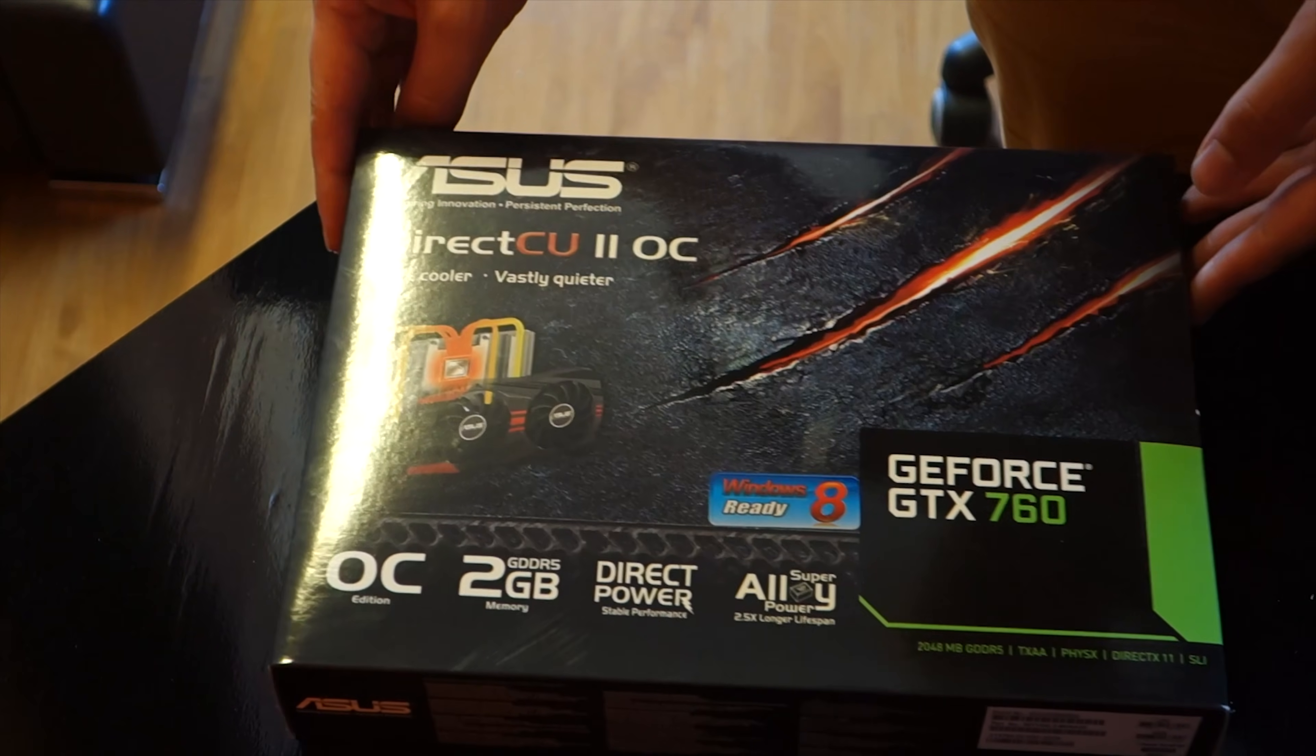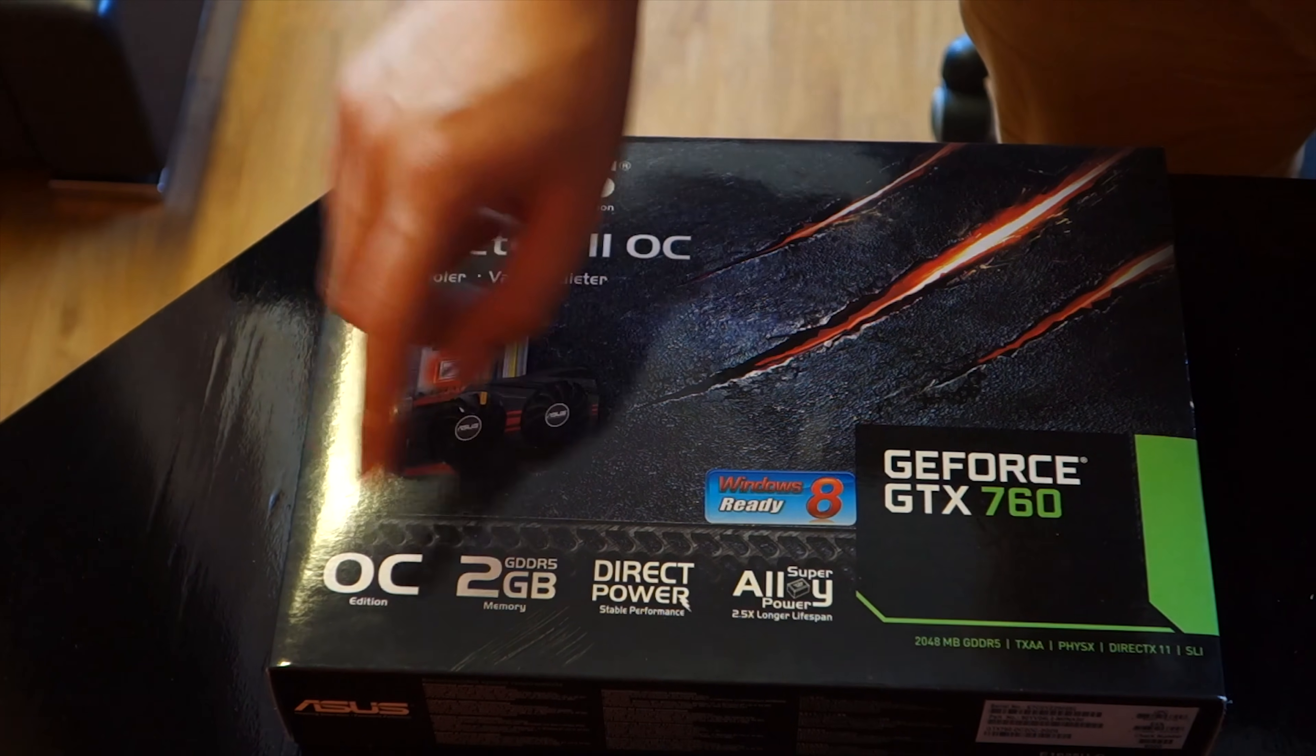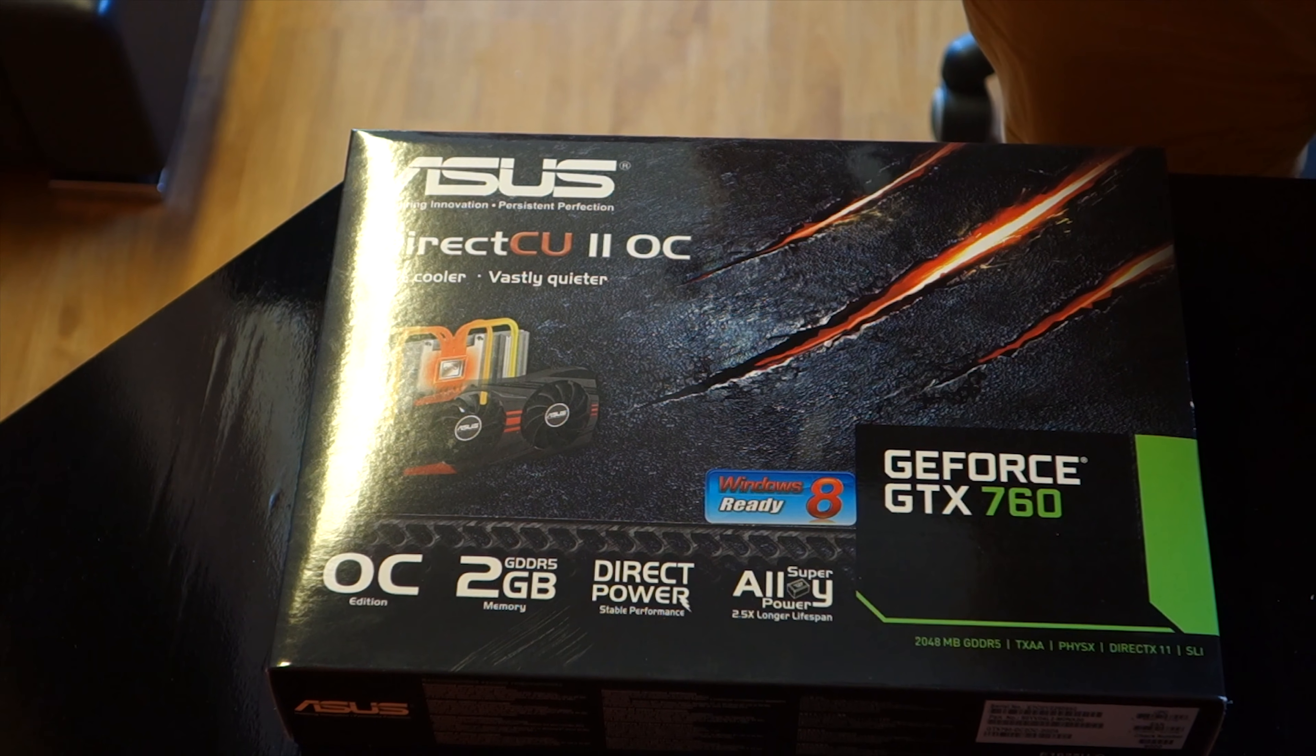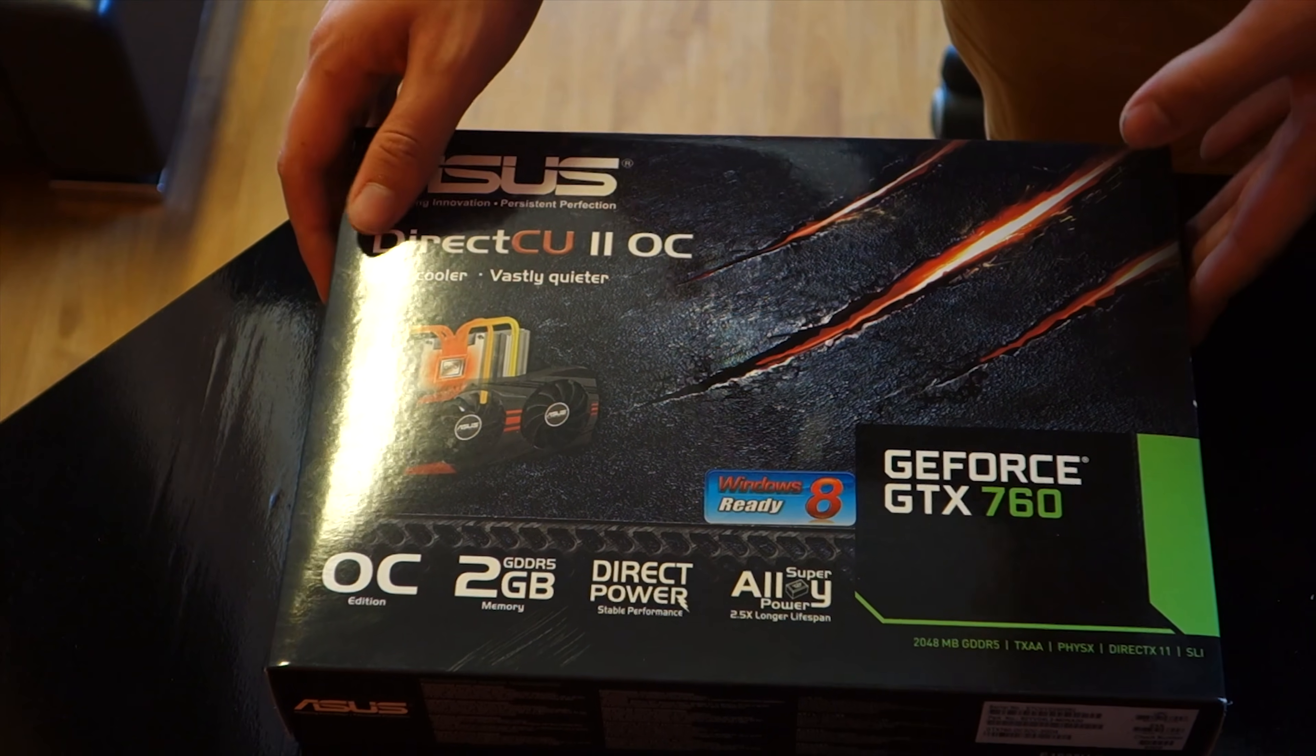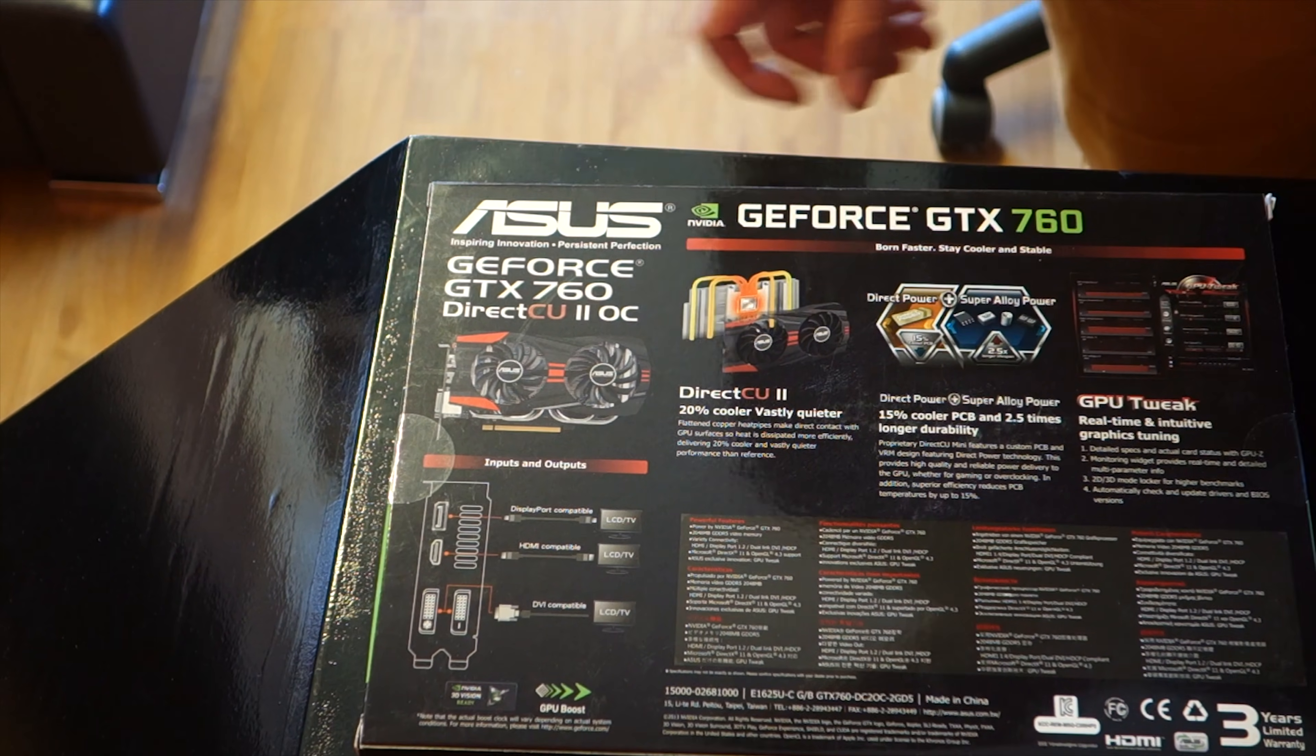So anyway on the box, the front of the box you just get the usual Asus styling. Says it has two gigabytes of GDDR5 memory which is pretty much all the important information that's on there.